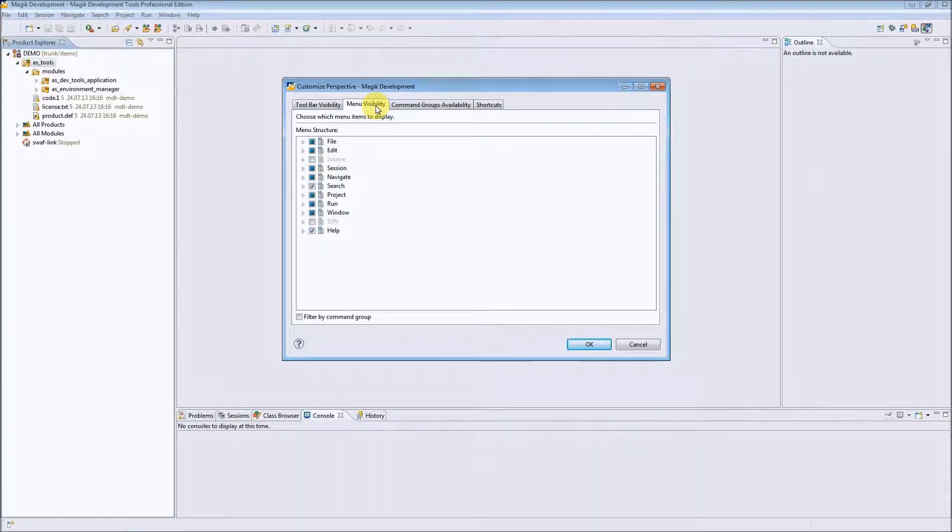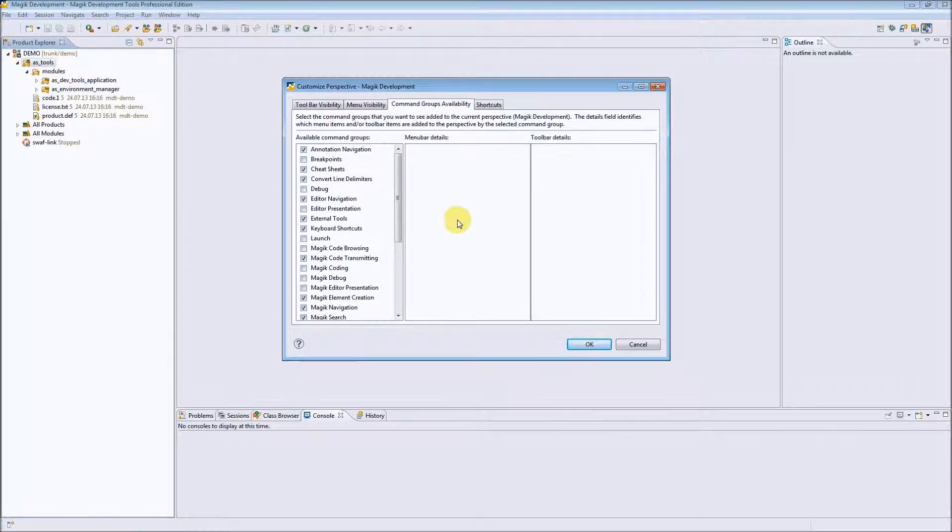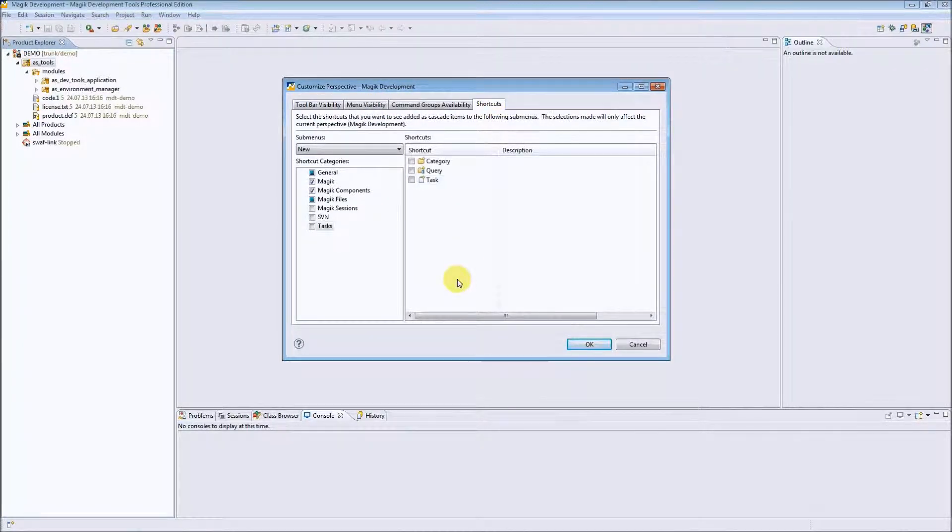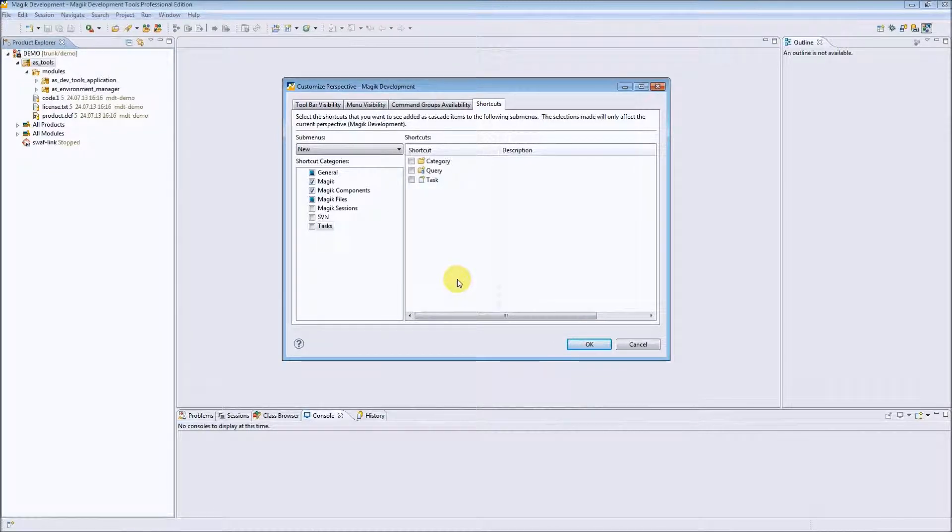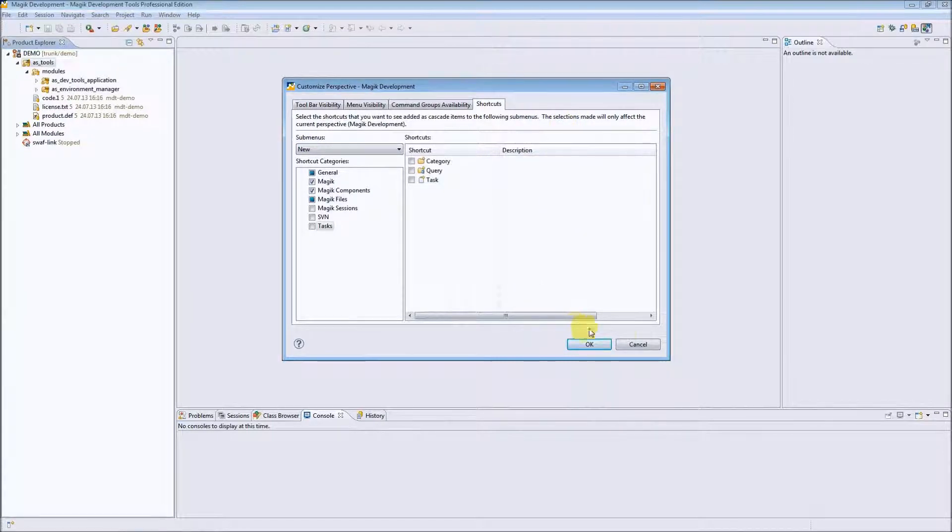We can also specify the menu visibility, the command group's availability, and different shortcuts in our perspective. This is the place where we can customize the perspective.